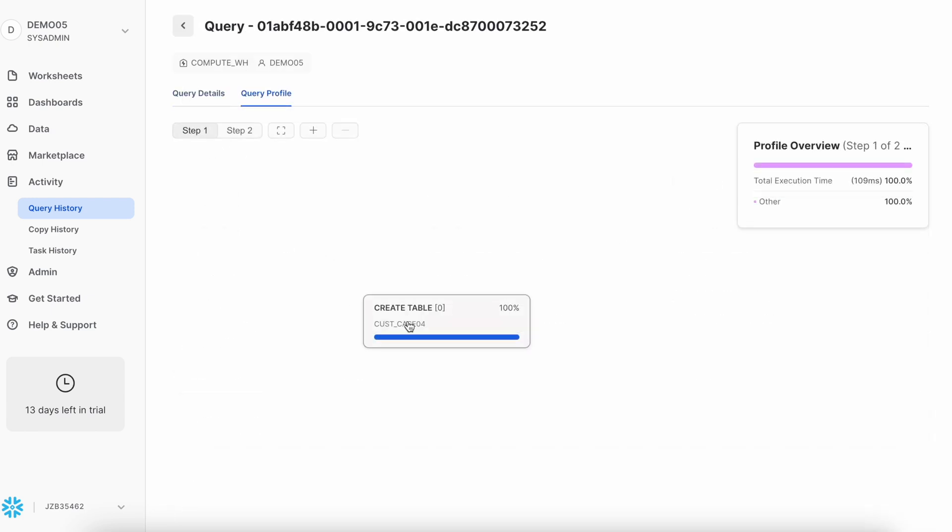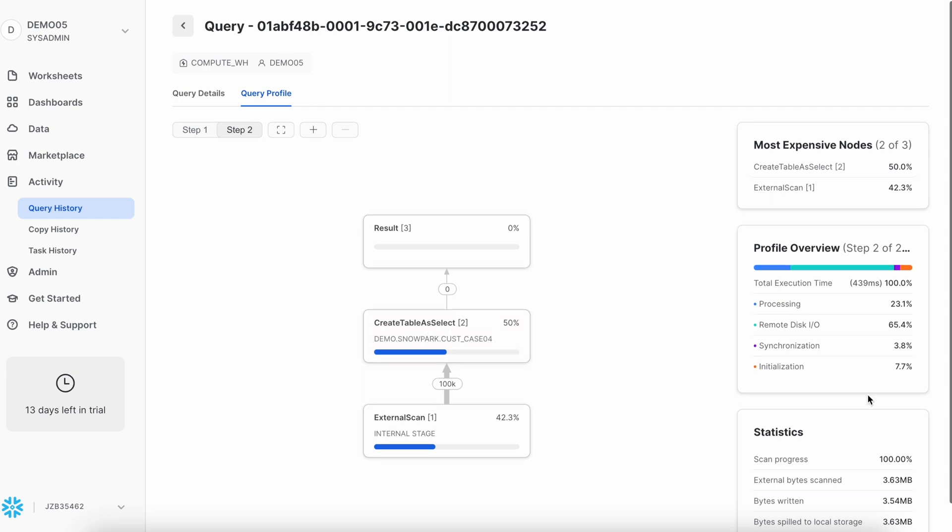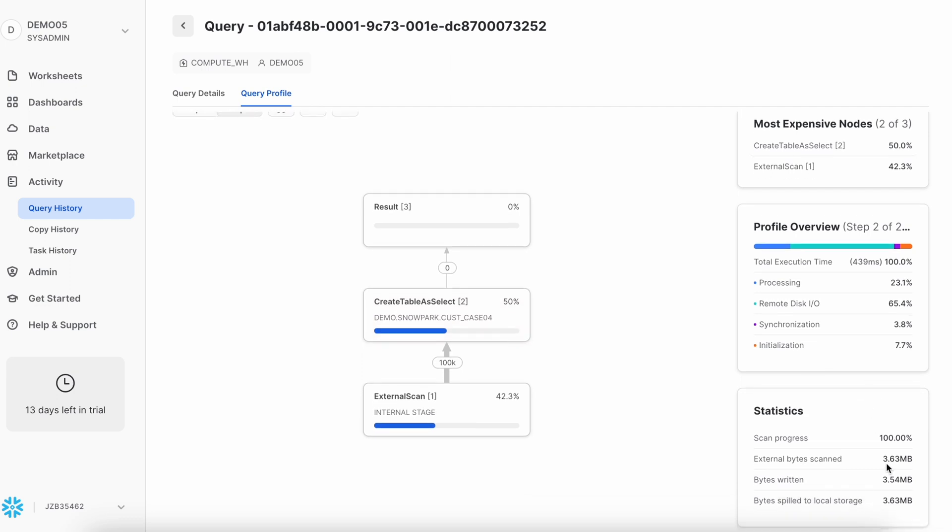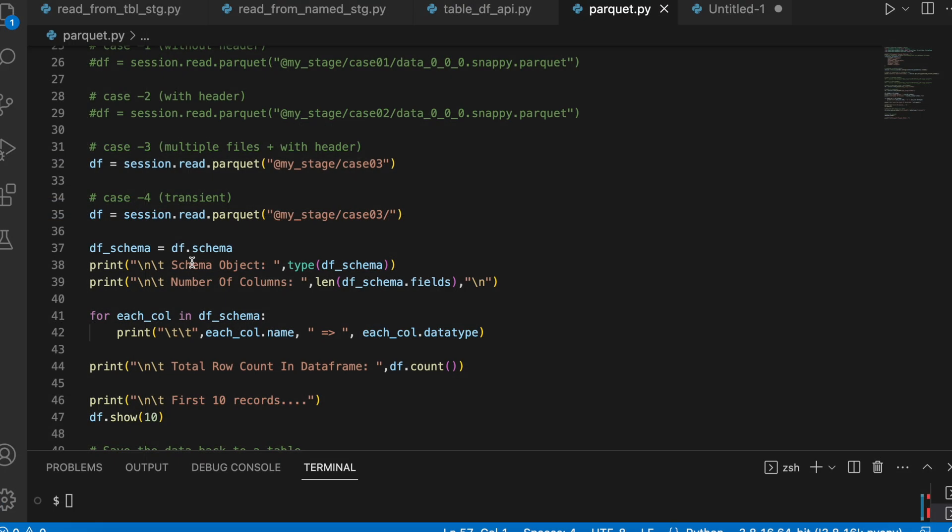And then, the step two is actually populating result using create table as a select. It has written 3.63 MB, which is a compressed data. It took 439 millisecond to write 100K records, which is pretty good. I hope you have enjoyed this quick code walkthrough.